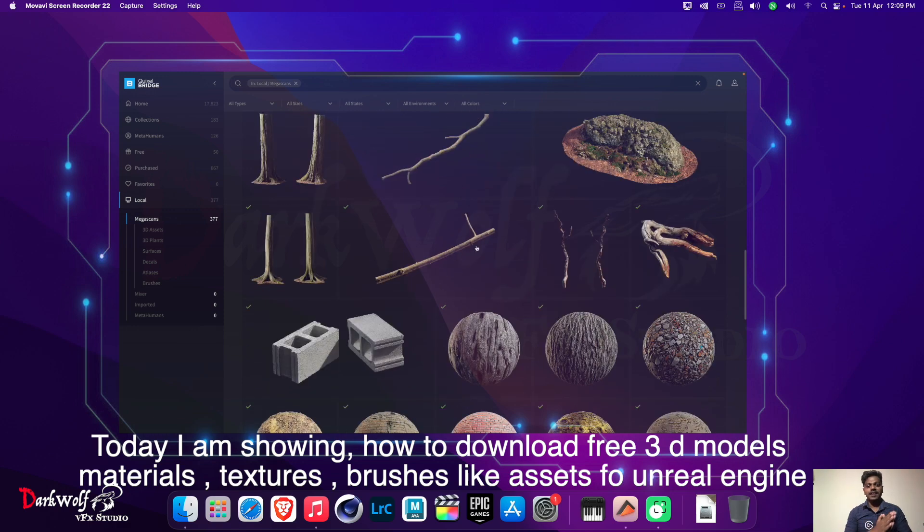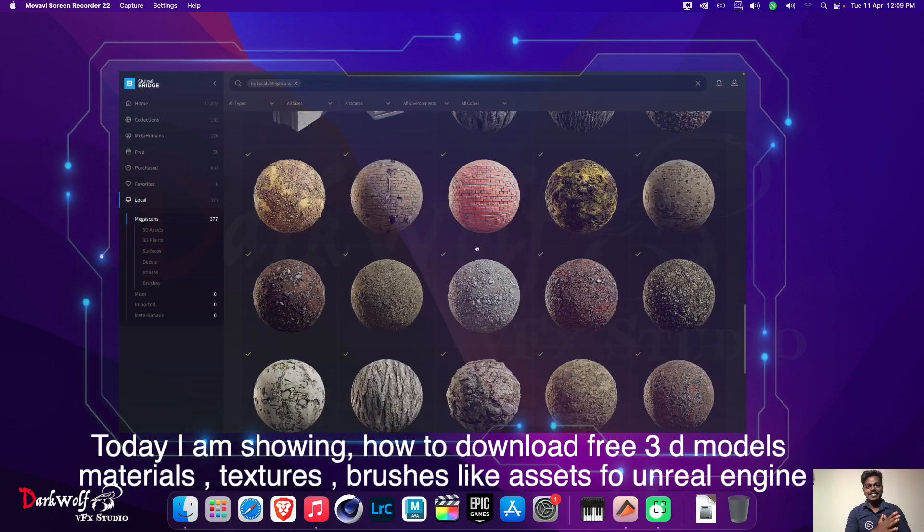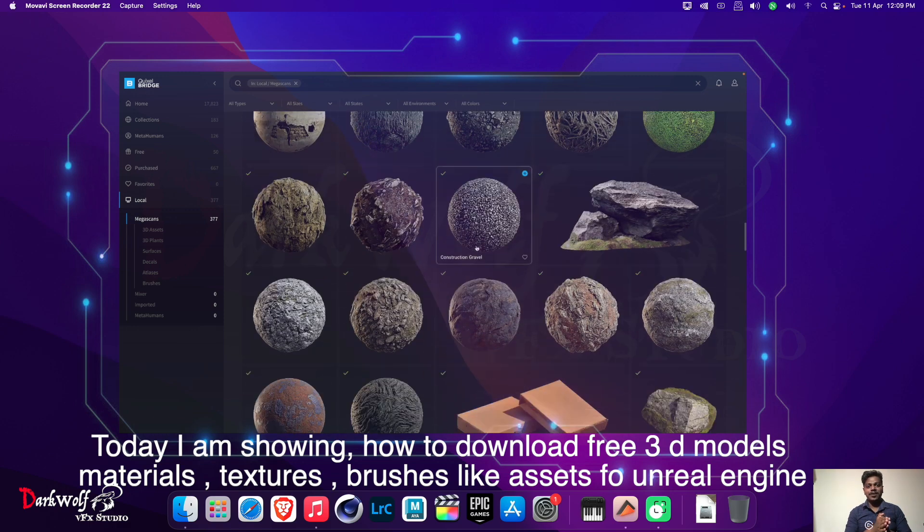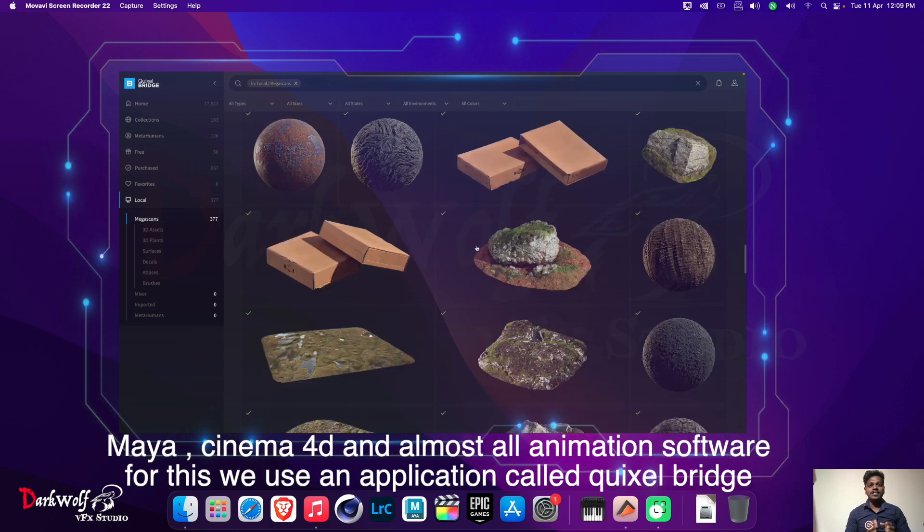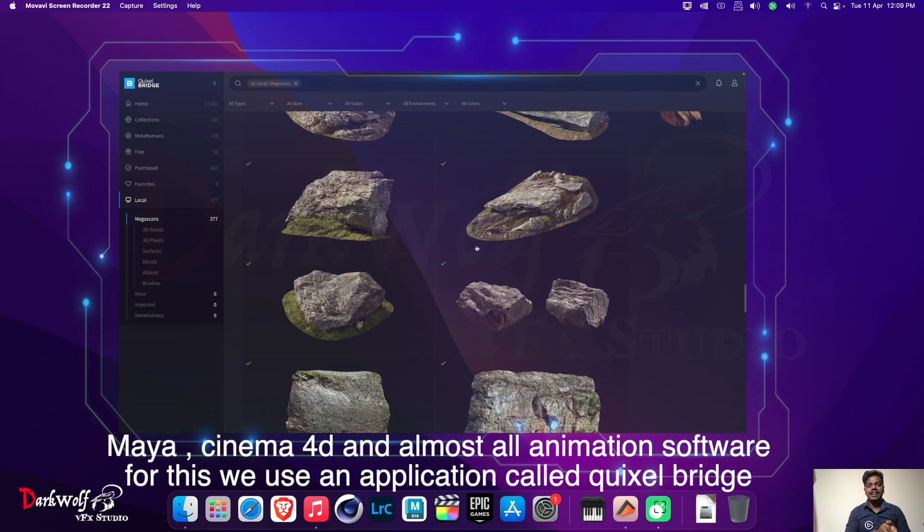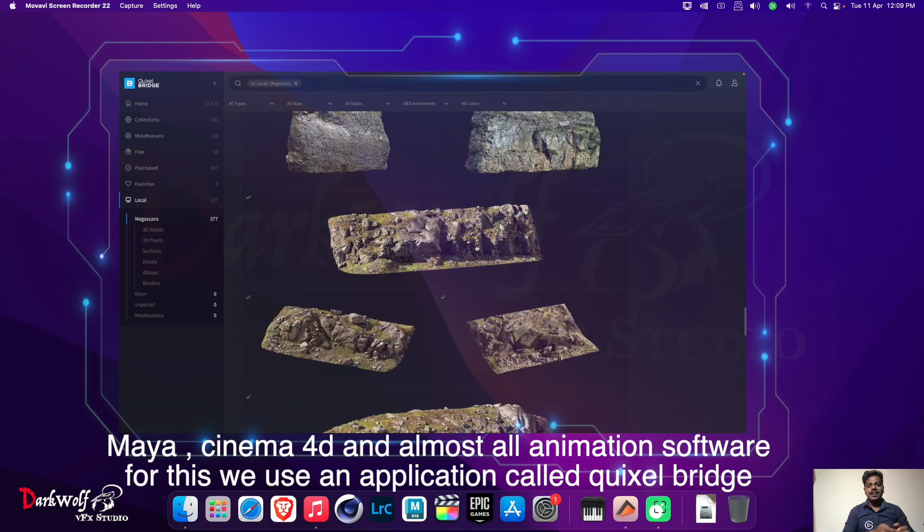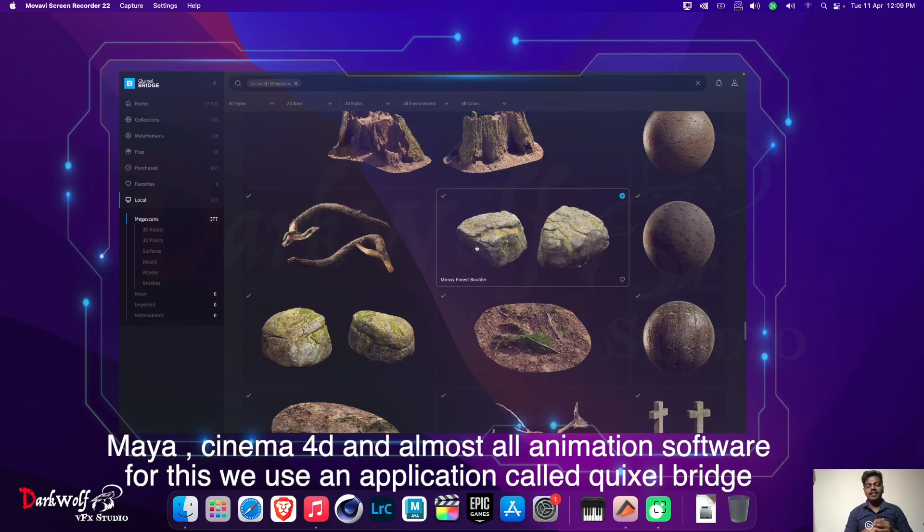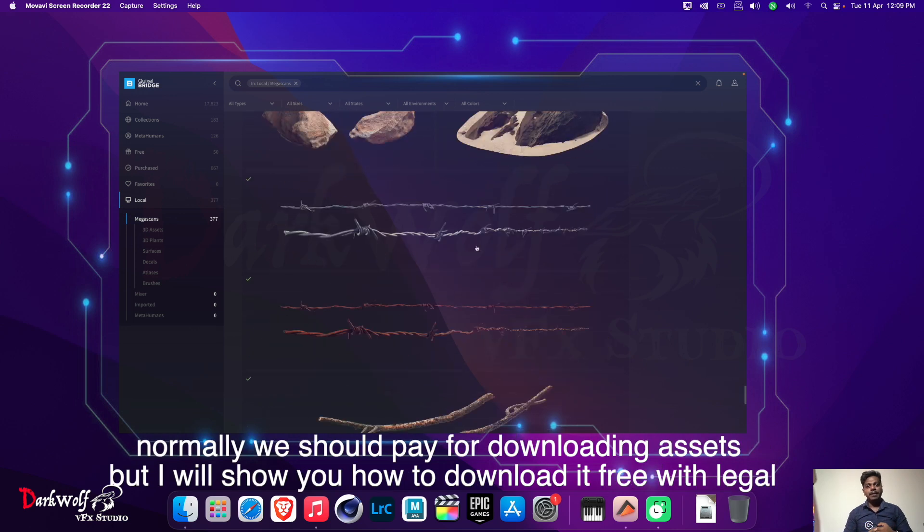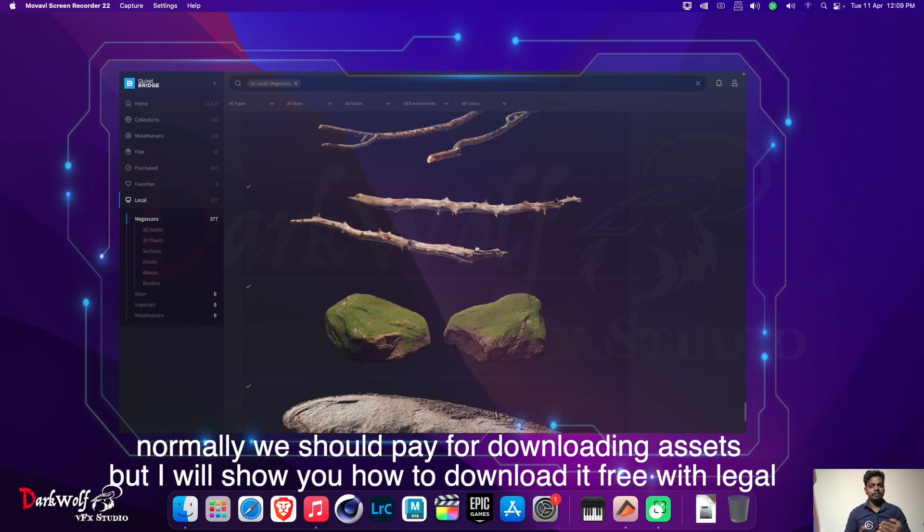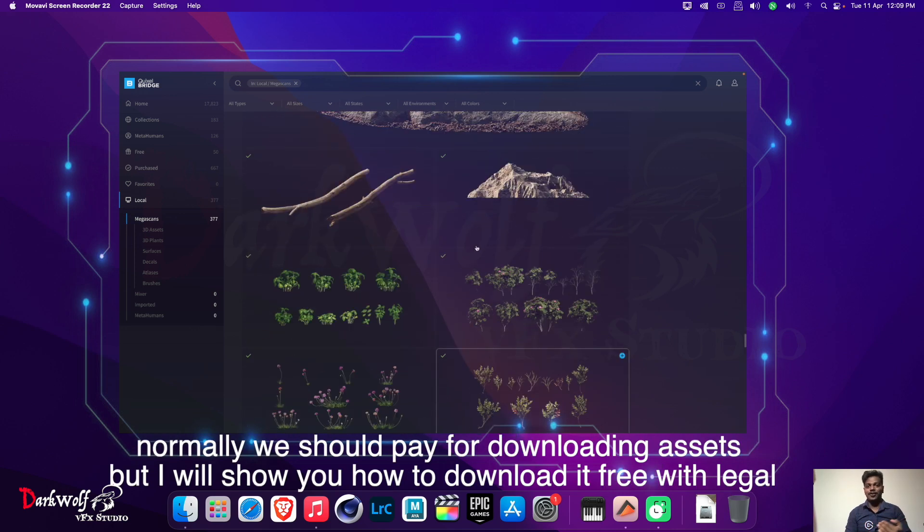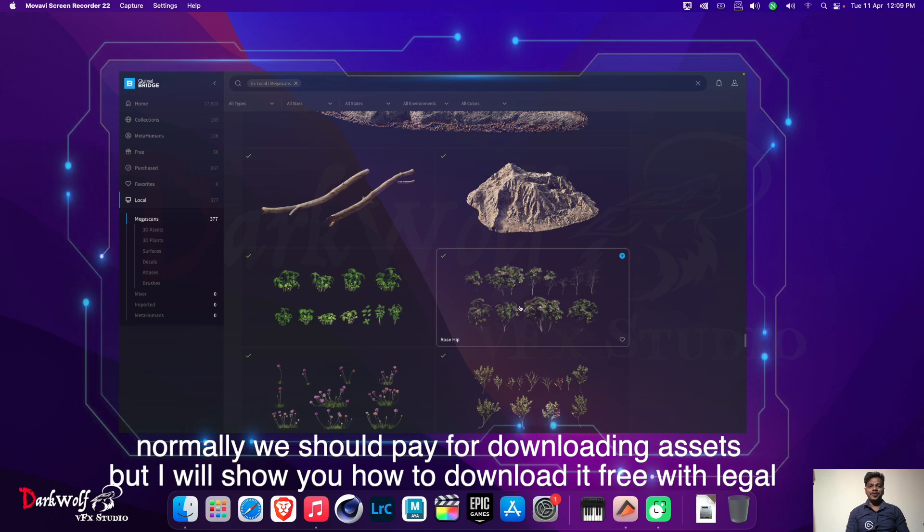Today I am showing how to download free 3D models, materials, textures, brushes, and other assets for Unreal Engine, Maya, Cinema 4D, and almost all animation software. For this we use an application called Quixel Bridge. Normally we should pay for downloading assets, but I will show you how to download it free and legally.